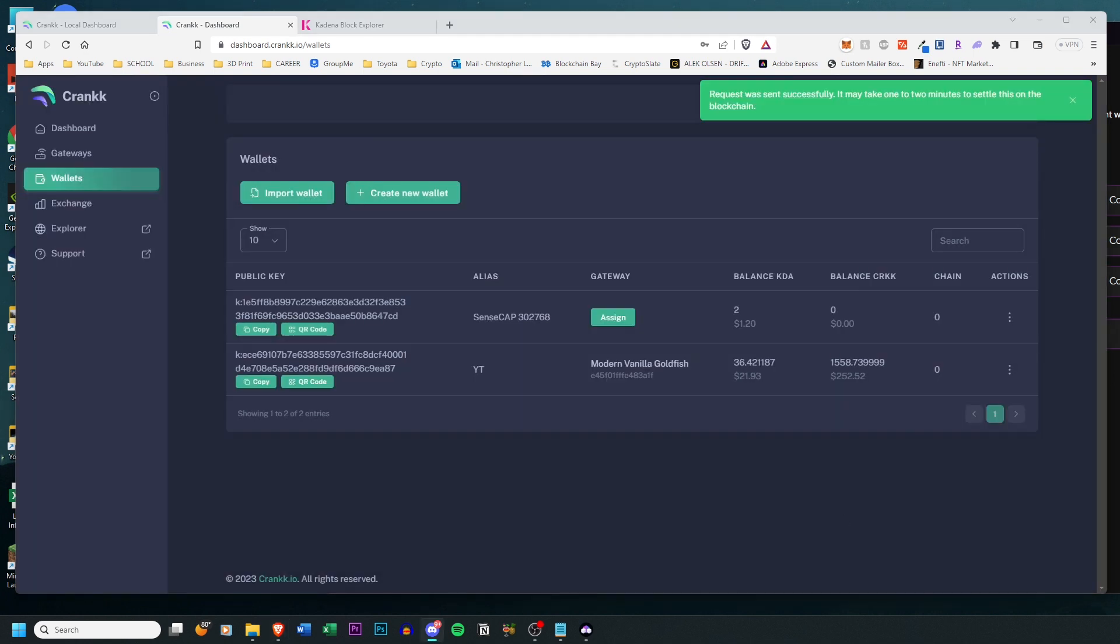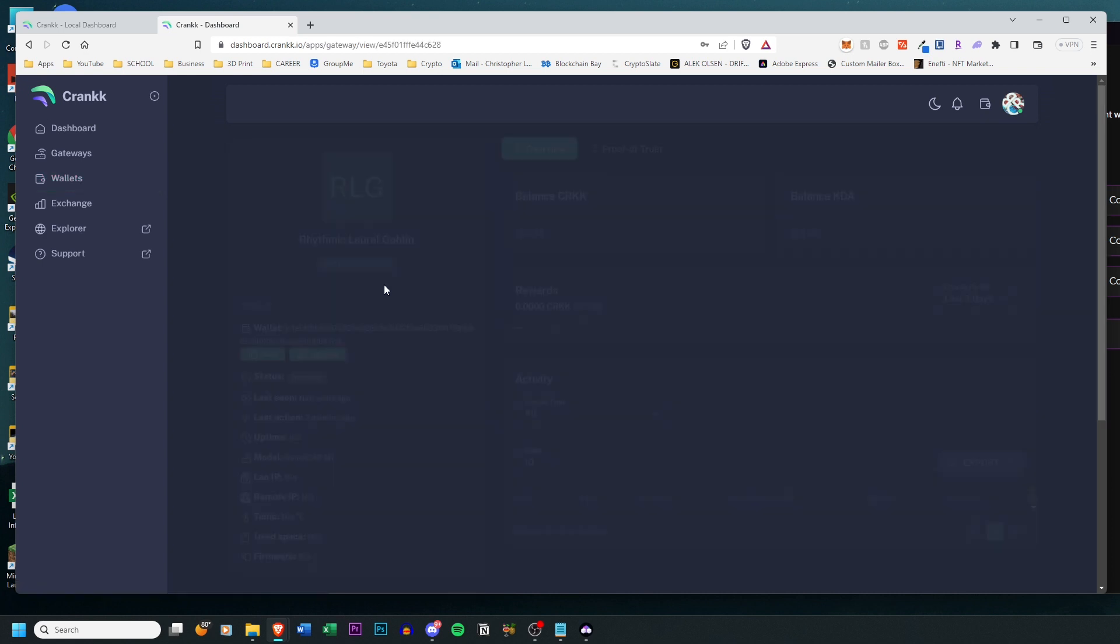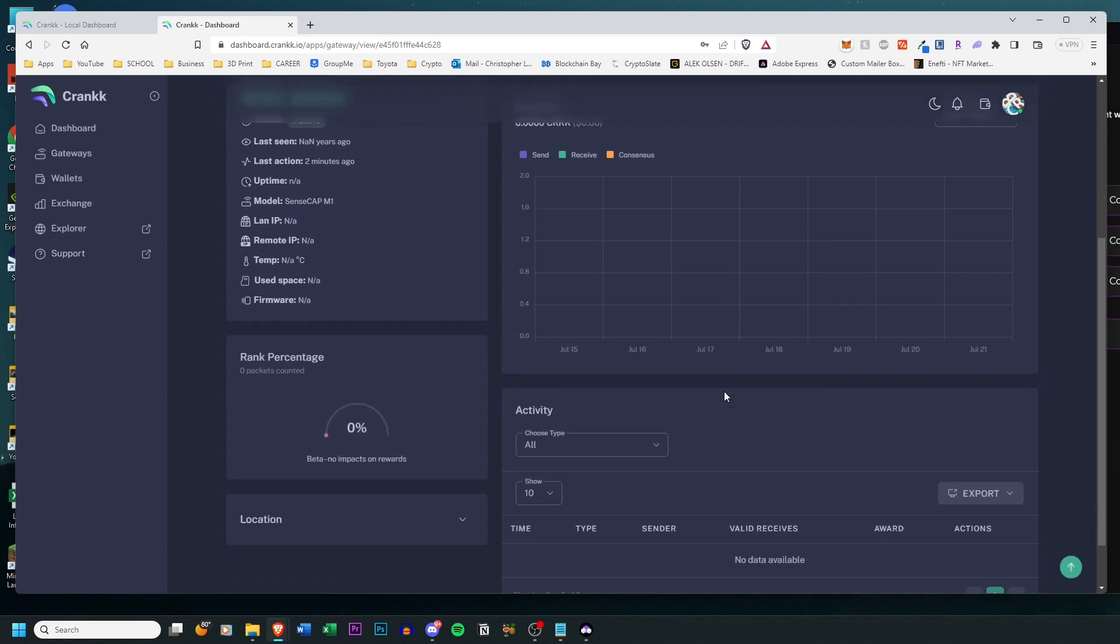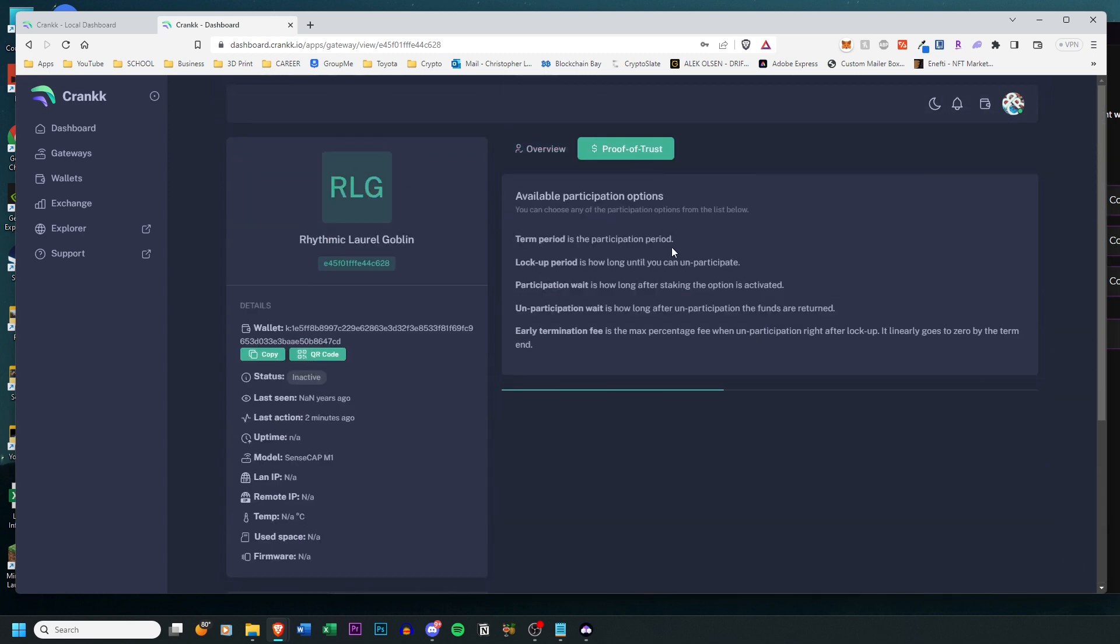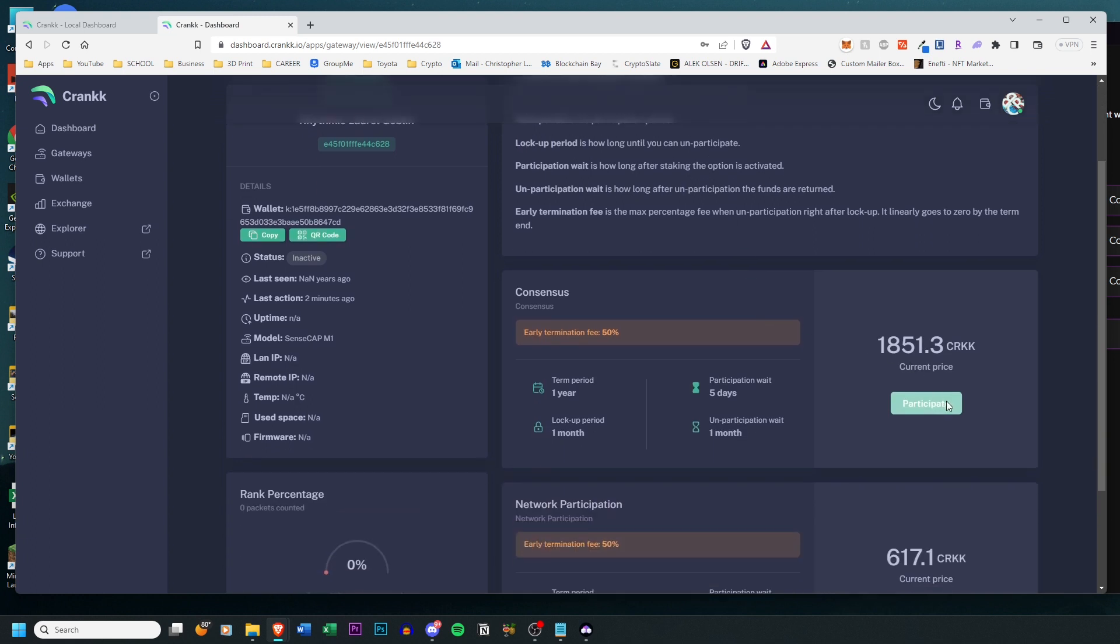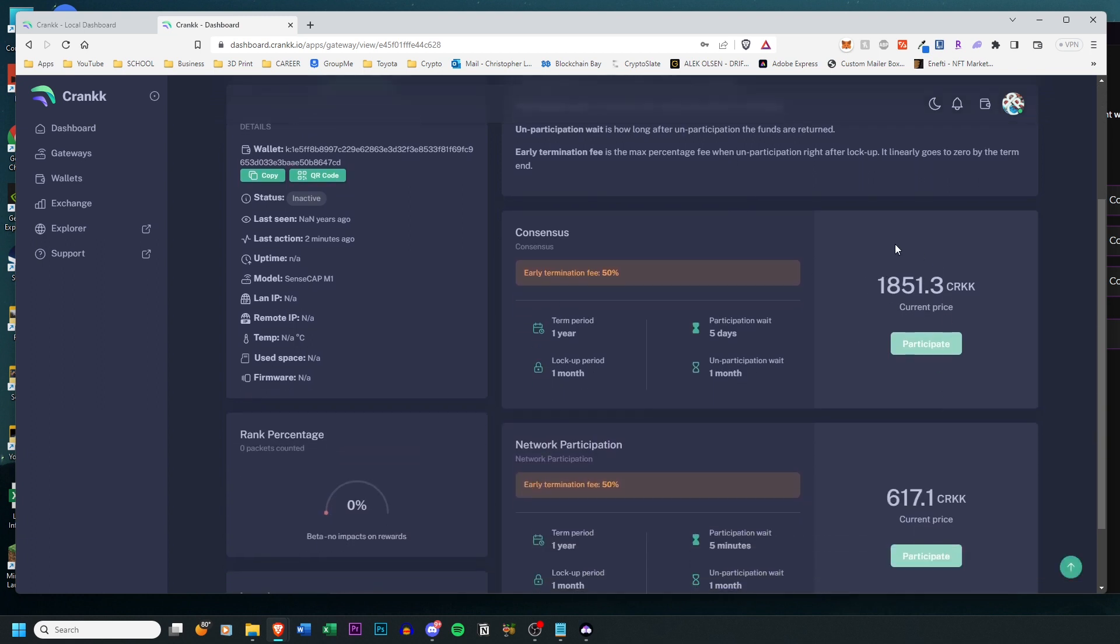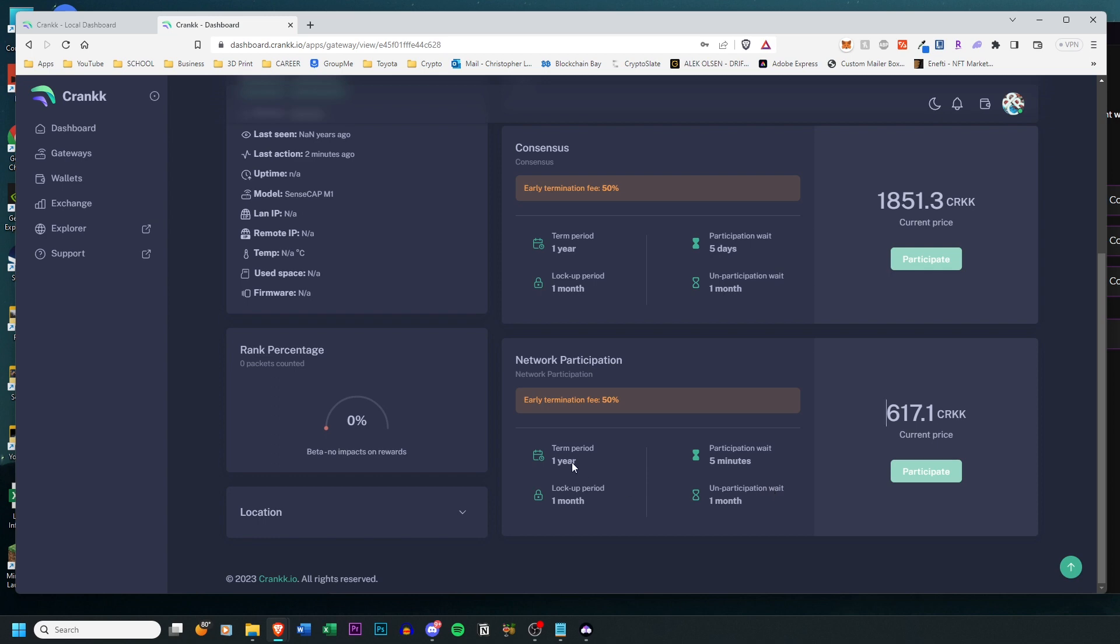Okay, so as you can see here I have a gateway name assigned with my corresponding gateway ID. So I'm going to click on it and it just gives you some more information. You can just check this page out if you want on your own time. I'm going to click Proof of Trust, and this is where you can actually participate in the consensus which is 1851 Crank, but right now it is closed. And the Network Participation, this is what actually gets you to earn Crank, so you need 617 Crank at the time of this recording. It fluctuates a lot, so this price will most likely not be the price when you sign up.